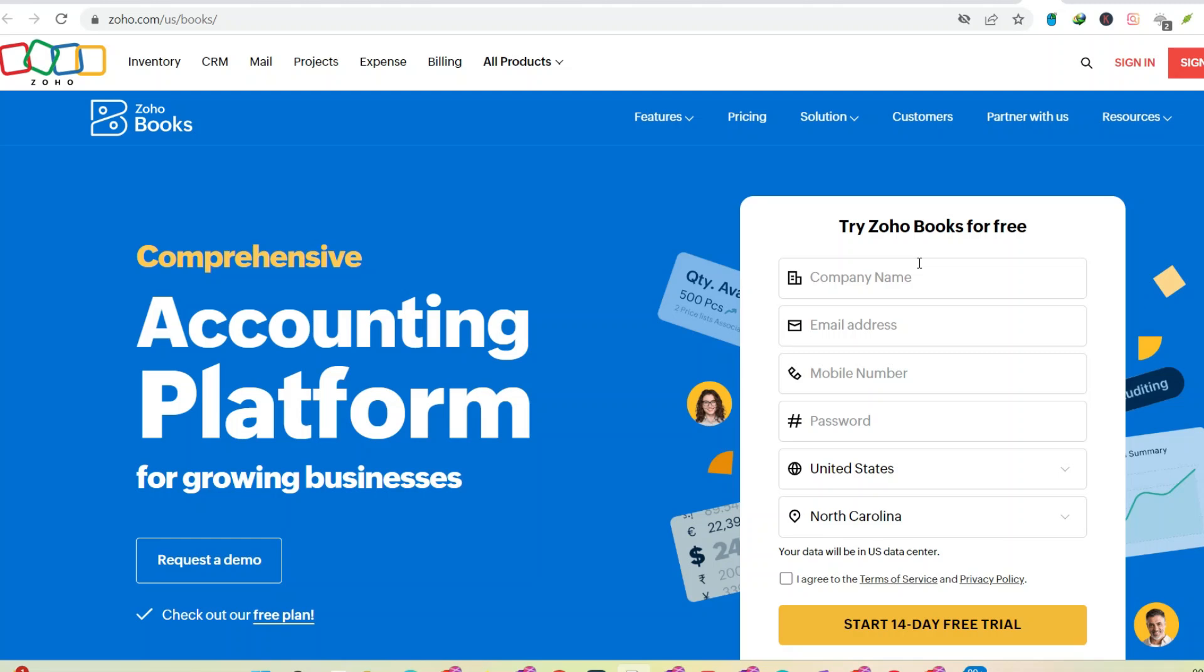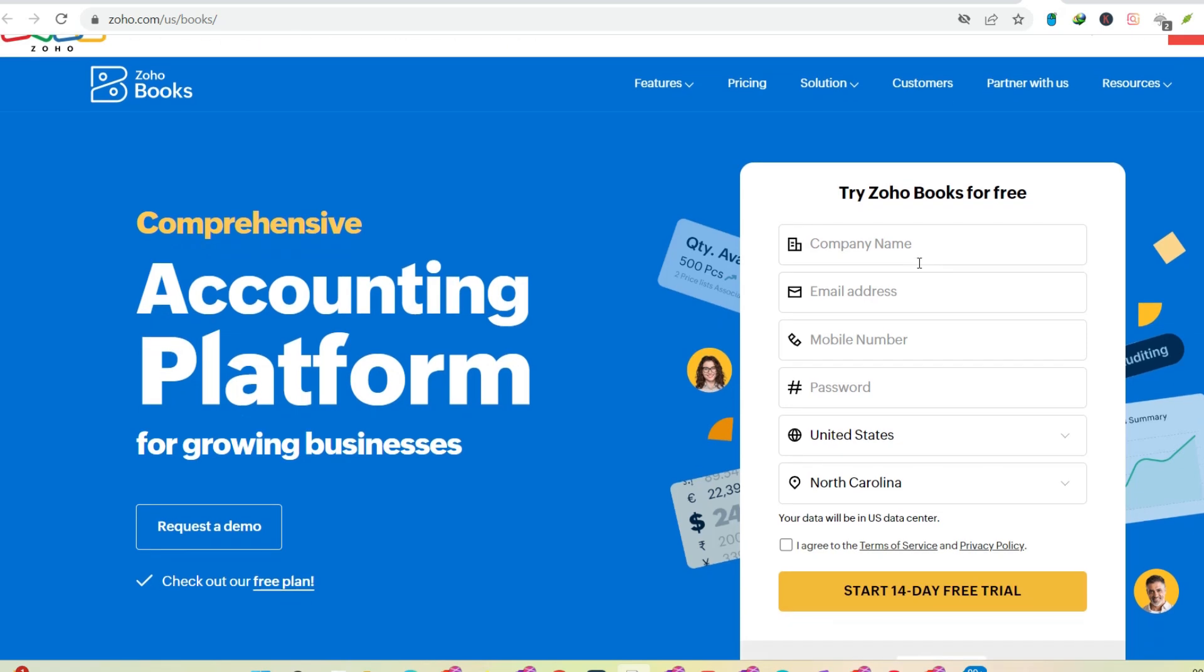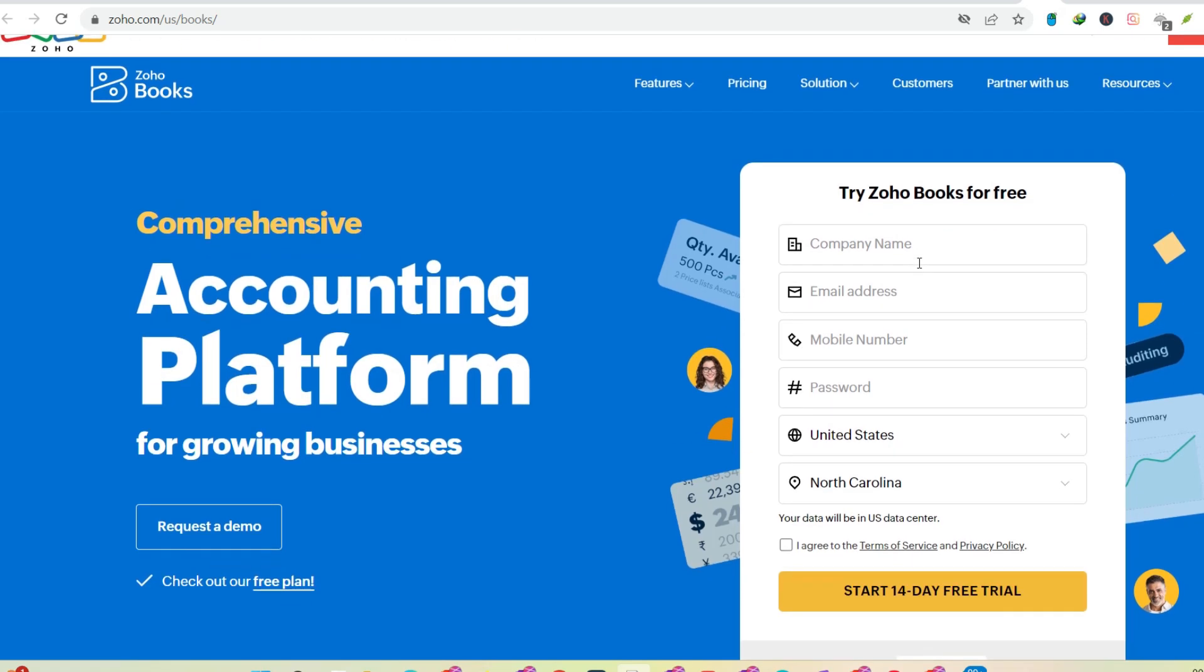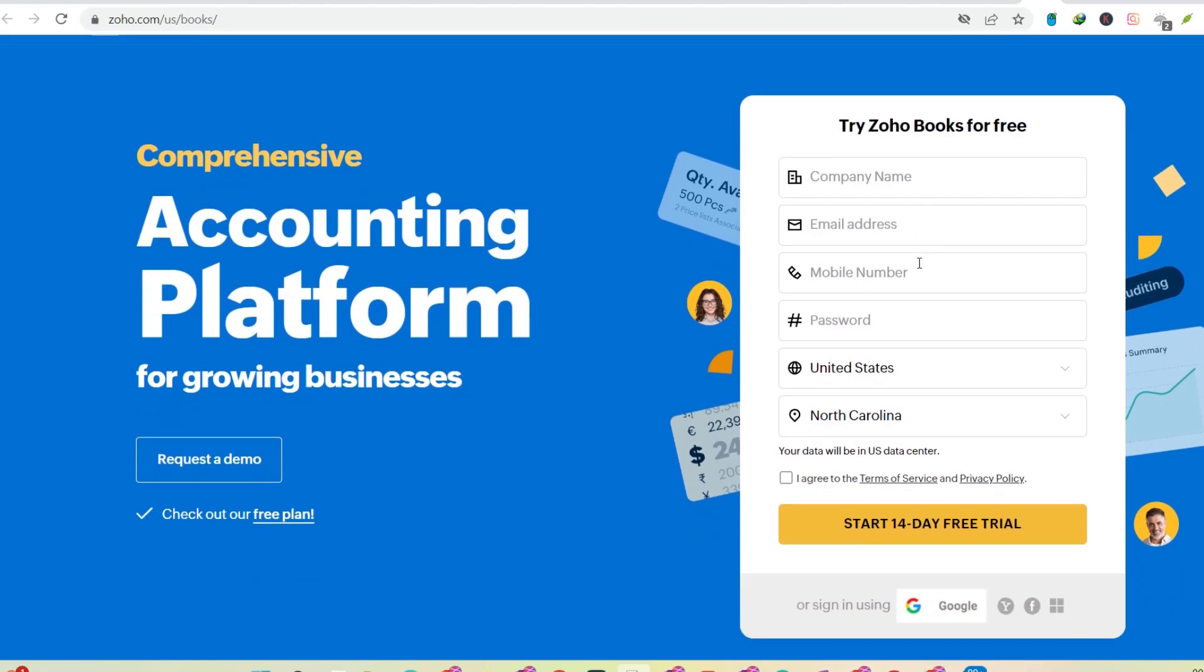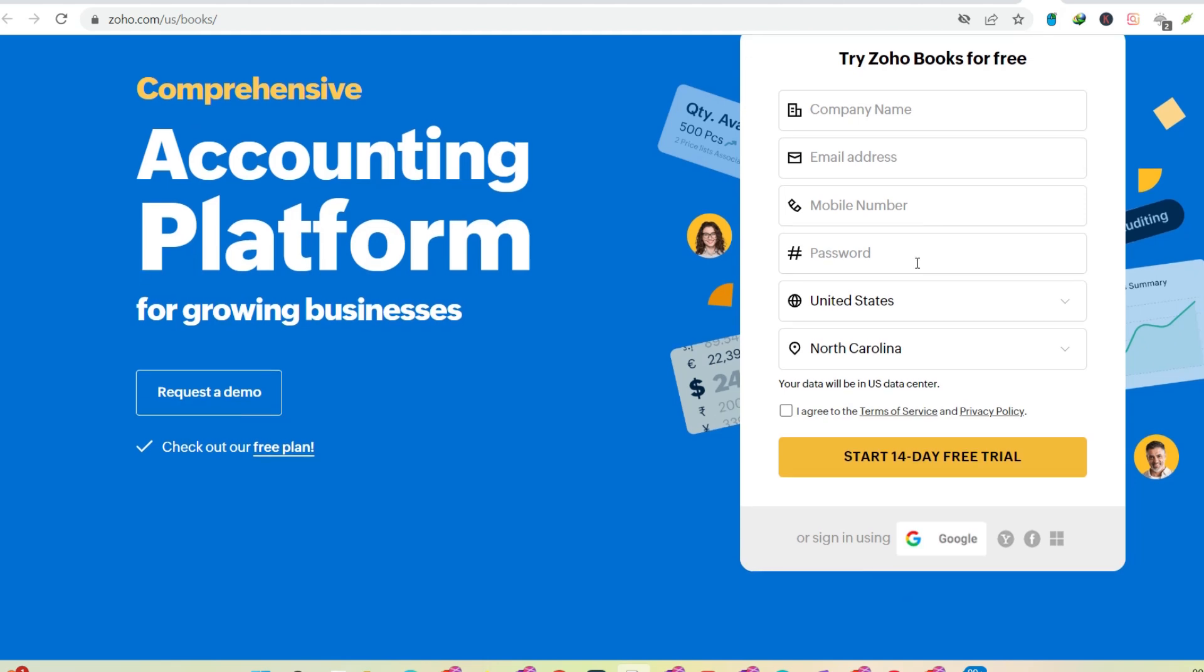No, I'm not talking about some scrappy startup in a garage. This company boasts over 15 million users and offers a suite of business tools that rival industry leaders. But here's the kicker. They're not based in Silicon Valley. That's right, we're venturing beyond the usual tech hubs and diving into the world of Zoho.